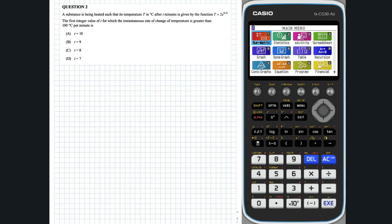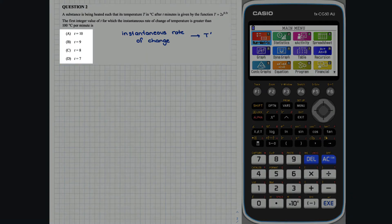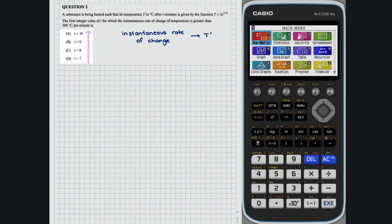Question 2. The first thing that comes to mind for this question is that the instantaneous rate of change of temperature can be found by differentiating the temperature function. We could consider graphing the derivative of the temperature function. However, if we consider the possible answers, we can see that the answers range between 7 and 10, so it will be more efficient to use the table mode.